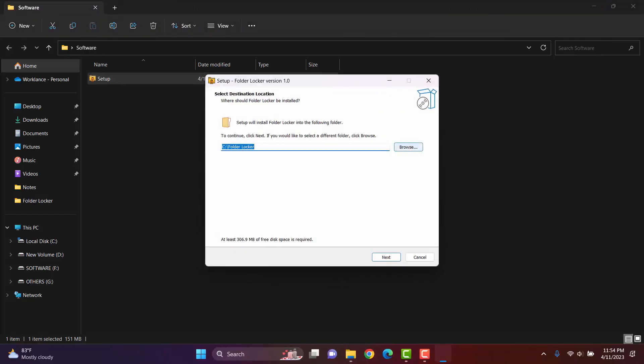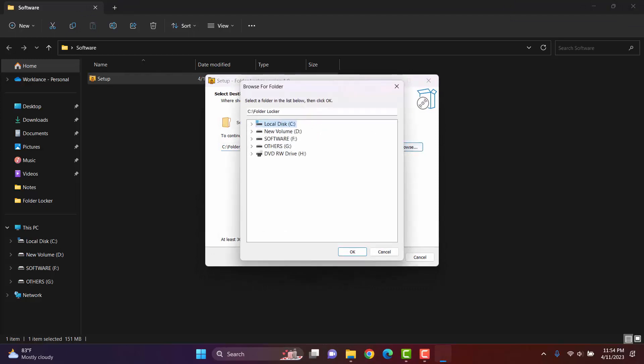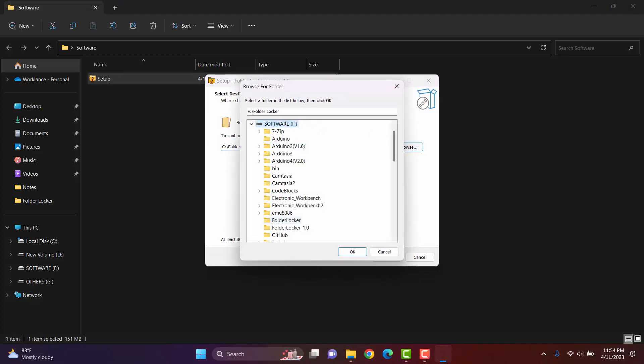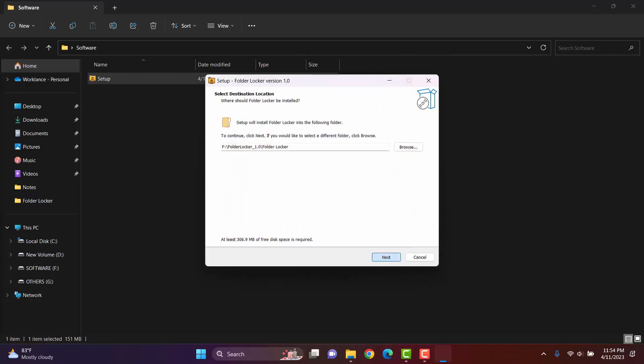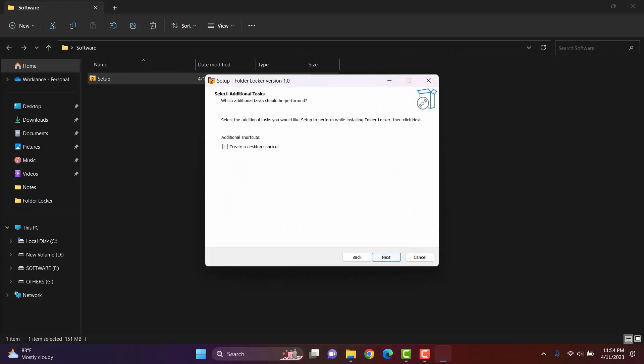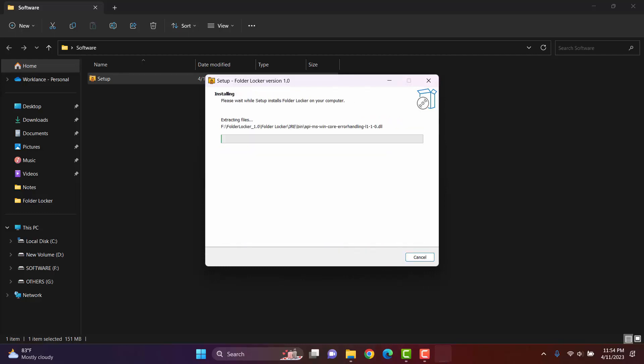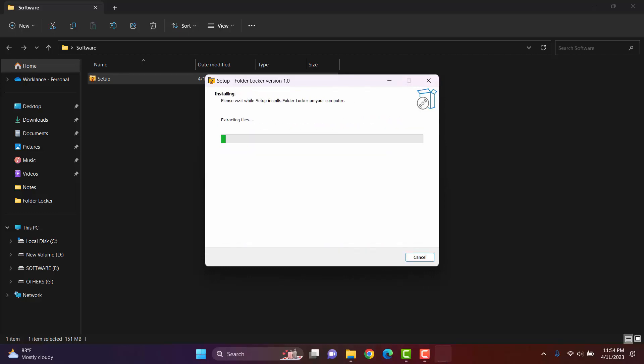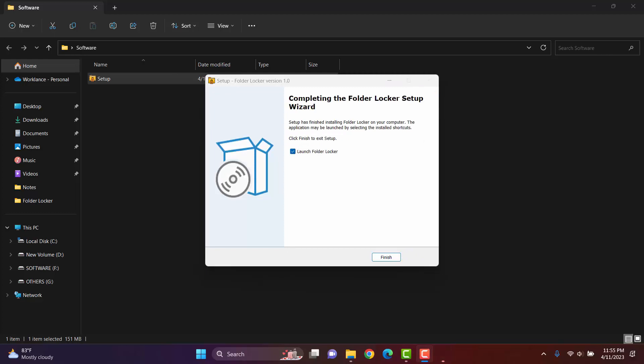I will change the directory path. I will save it into the software. Next. Shortcut. Next. Install. The software is installing. The software is successfully installed.